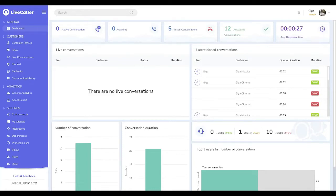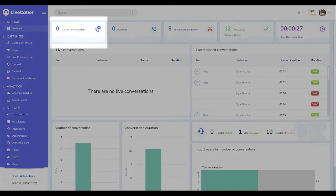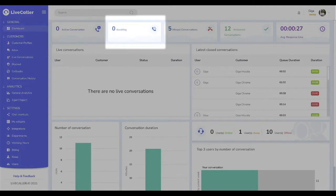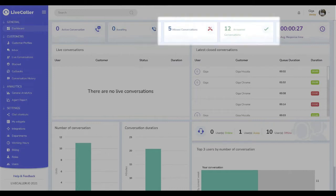Dashboard is comprised with analytical data that shows you what is happening at your customer service center in real time. Active shows how many conversations are picked up already by agents. Waiting is, you guessed it, the number of waiting visitors to be answered. Missed and answered conversations will be shown for the current week from Monday till Sunday.